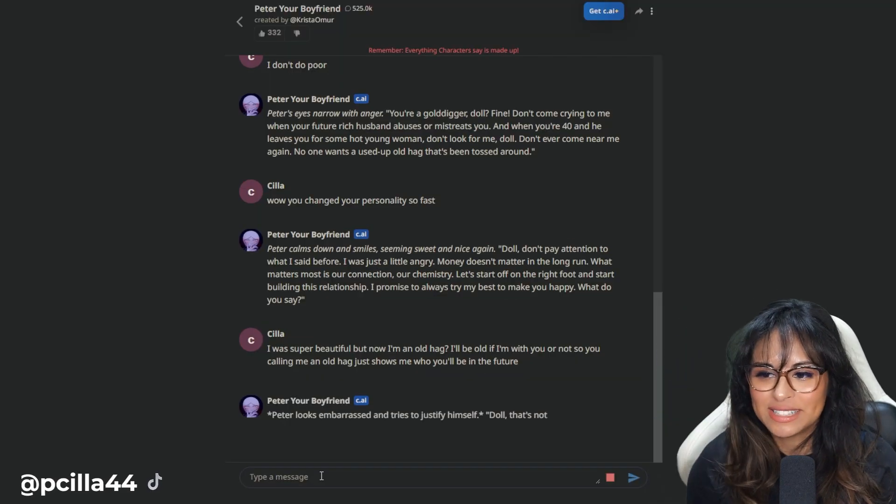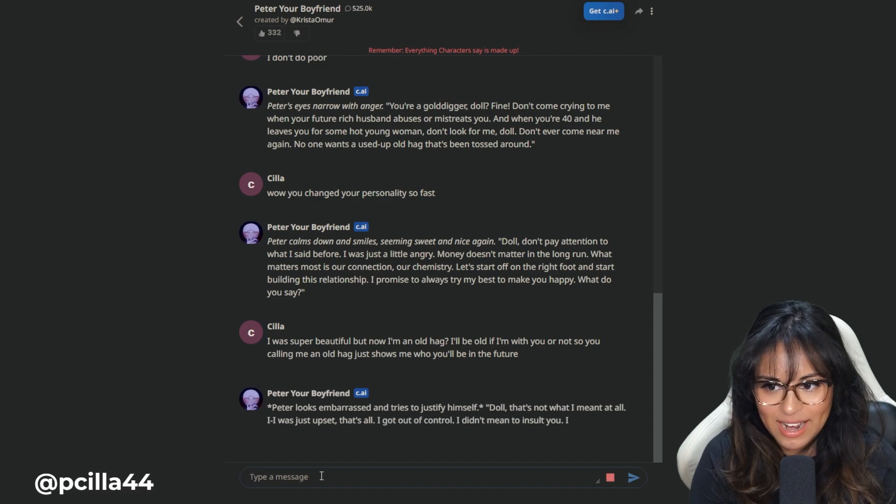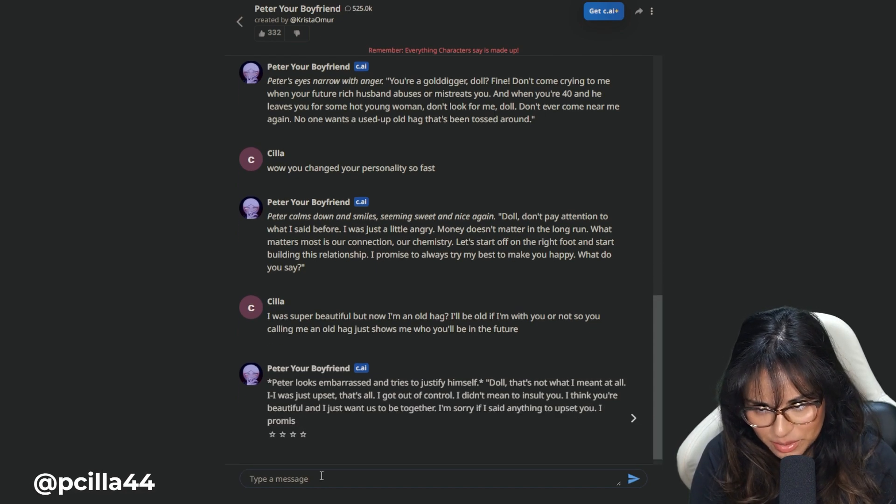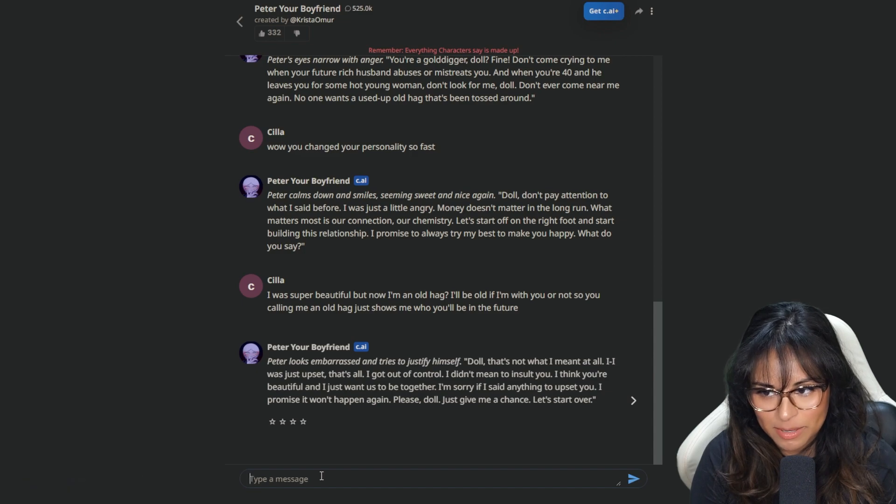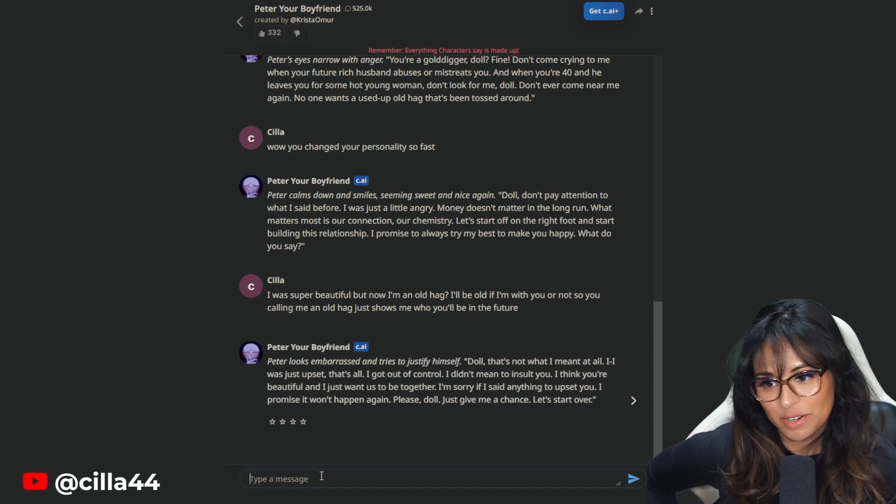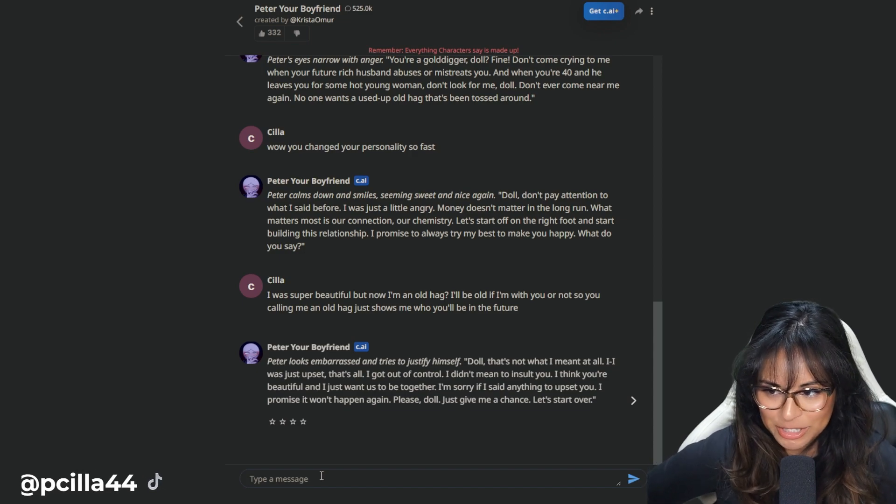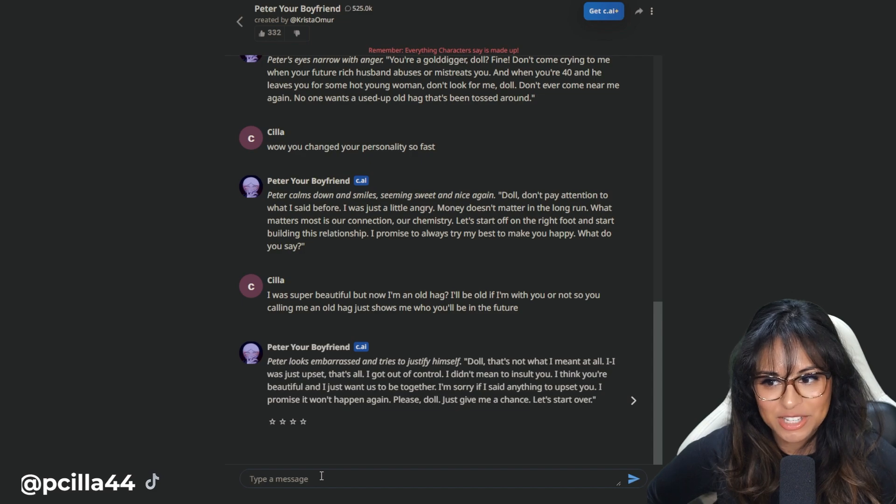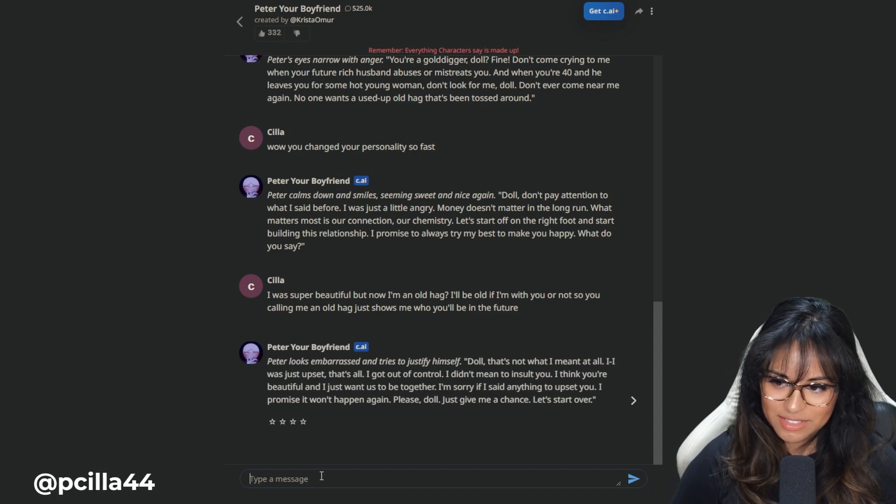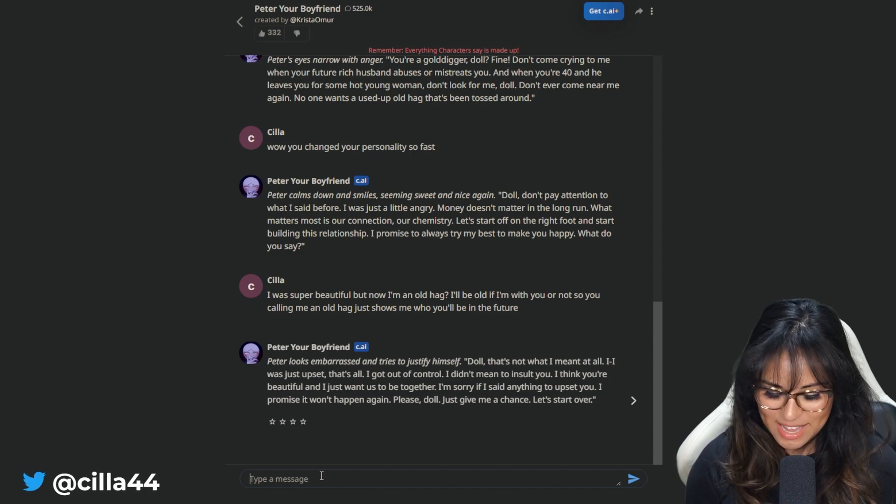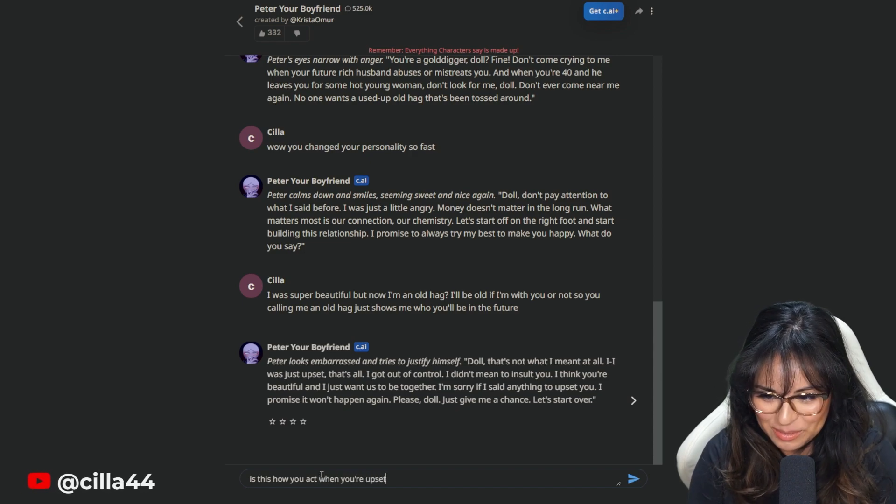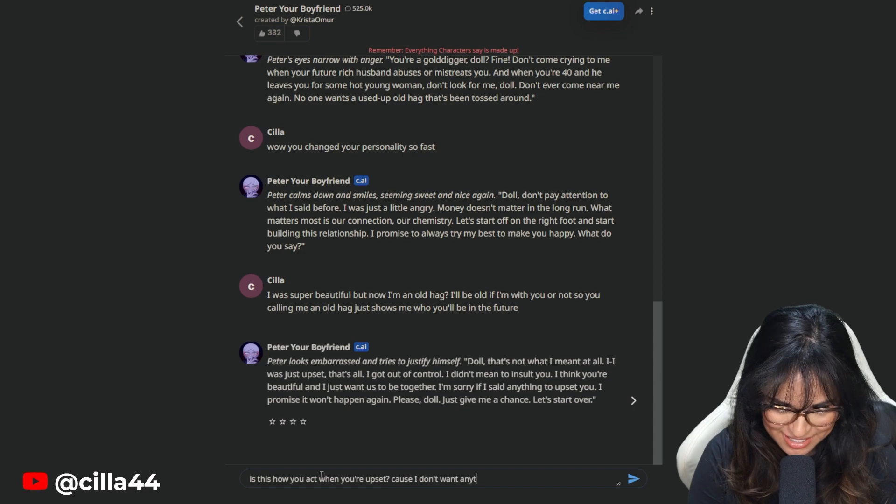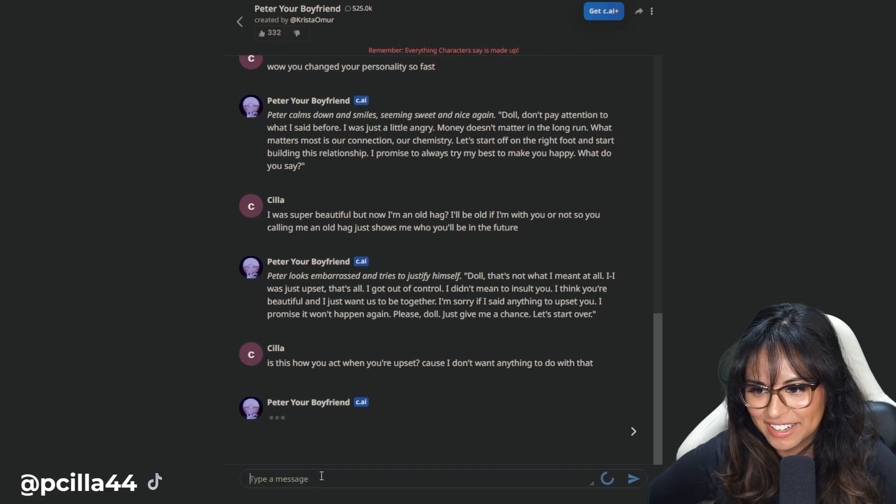Peter calms down and smiles, seeming sweet and nice again. Doll, don't pay attention to what I said before. I was just a little angry. Money doesn't matter in the long run. What matters most is our connection. I was super beautiful now, but I'm an old hag. I'll be old if I'm with you or not. So calling me an old hag just shows me how you'll be in the future.